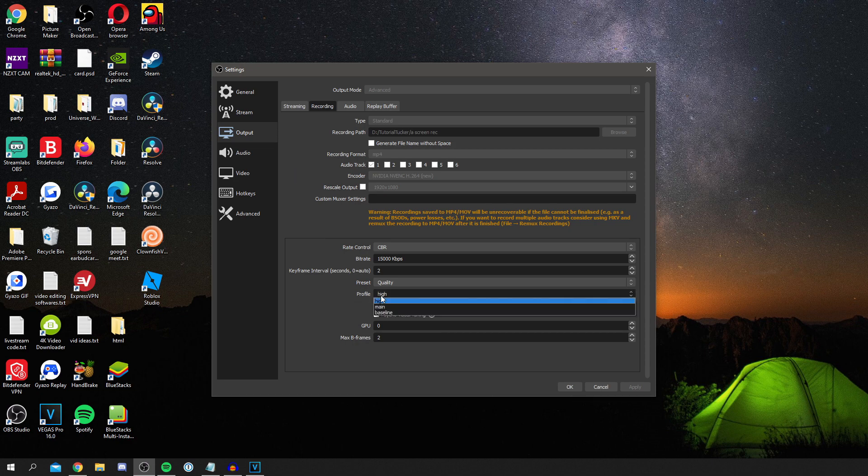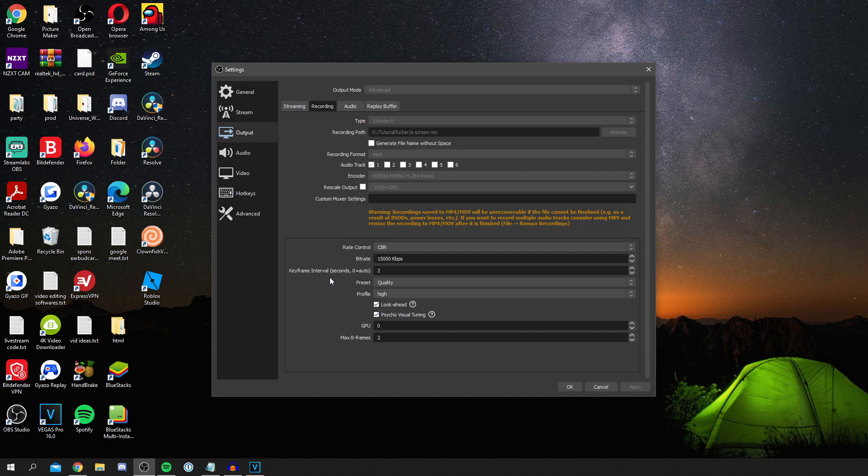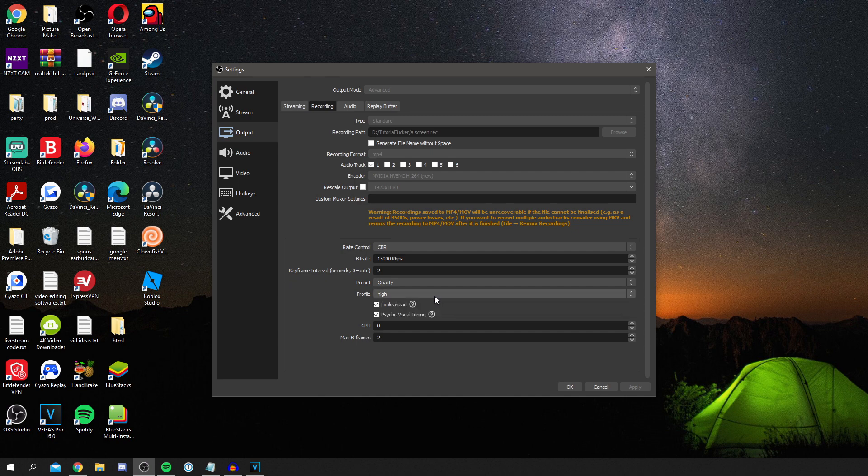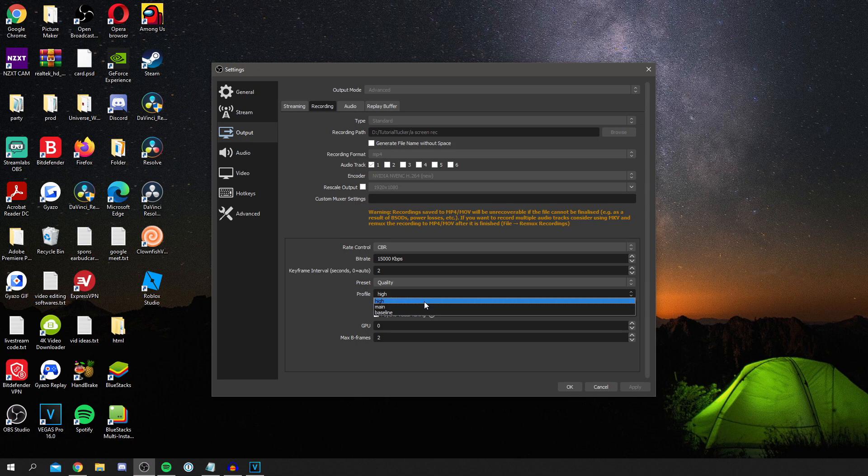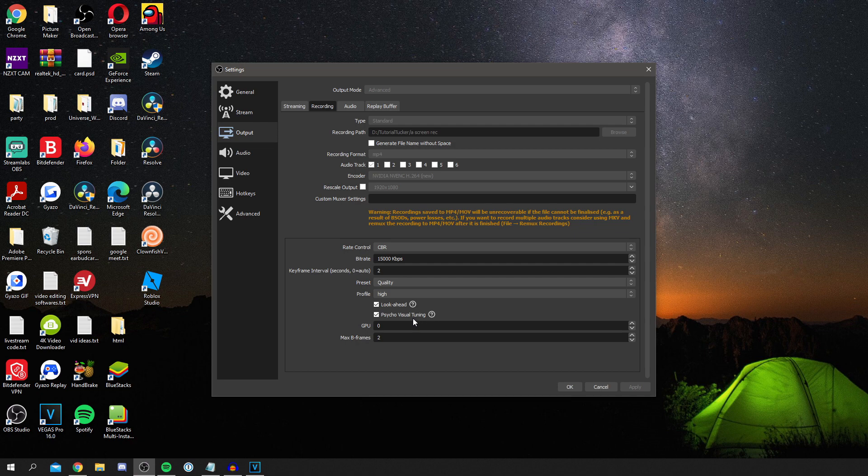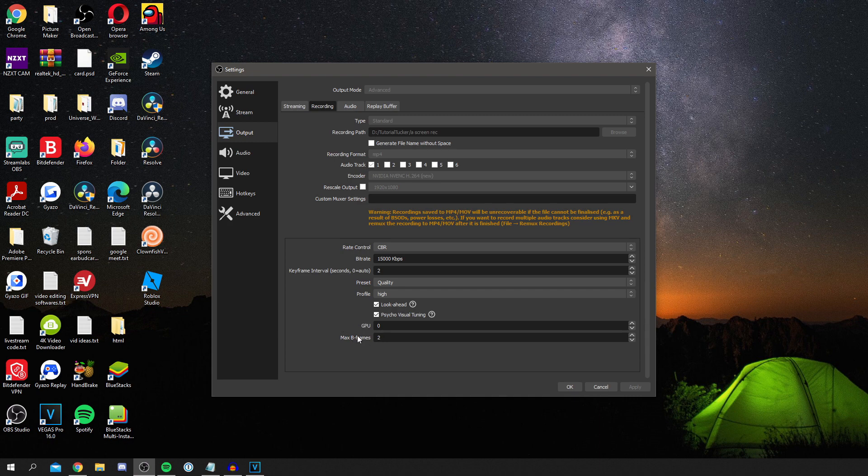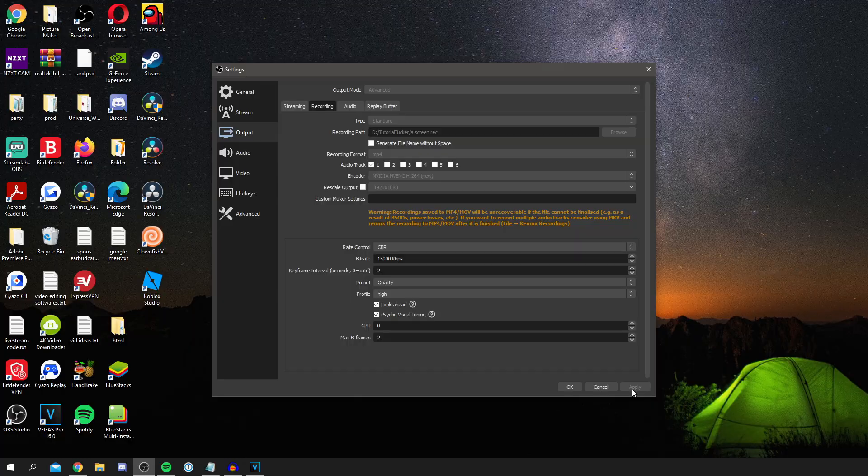And for profile, once again high just means the most efficient. And the more you lower it, the more intense it's going to become. So if you've got a lower end PC then high works well. However, if you want to improve the quality then you could make it main or baseline. Then I have look ahead and psycho visual tuning on. Once again it's up to you, and this is a zero and two. I'm not really sure what these two do, but I personally find these settings absolutely fine. Then once again go and click apply and make sure you save it. And let's go into the next step.